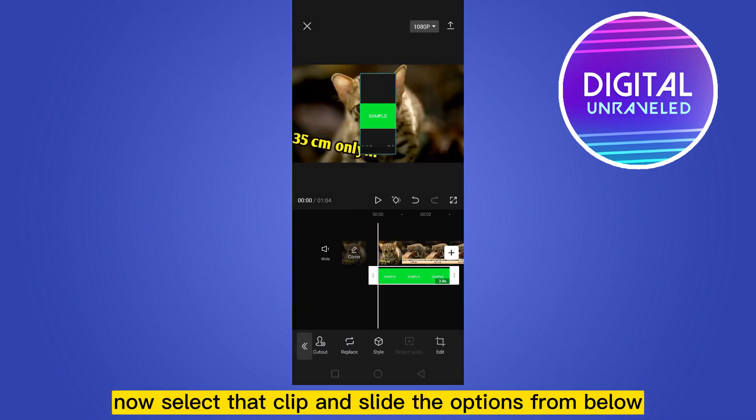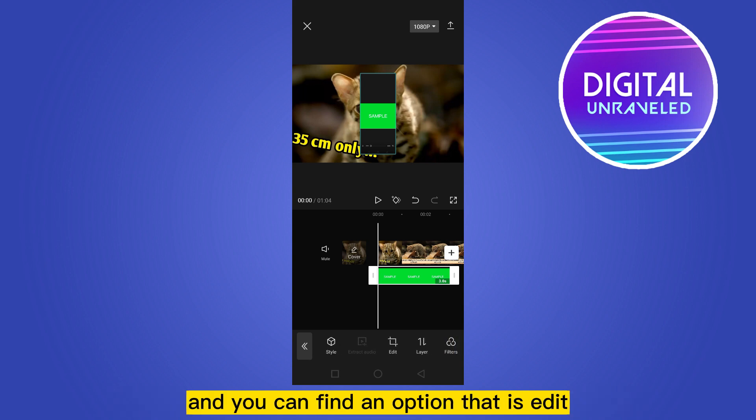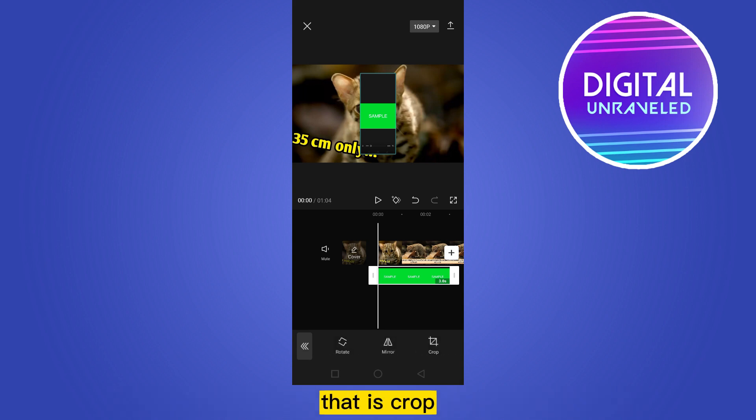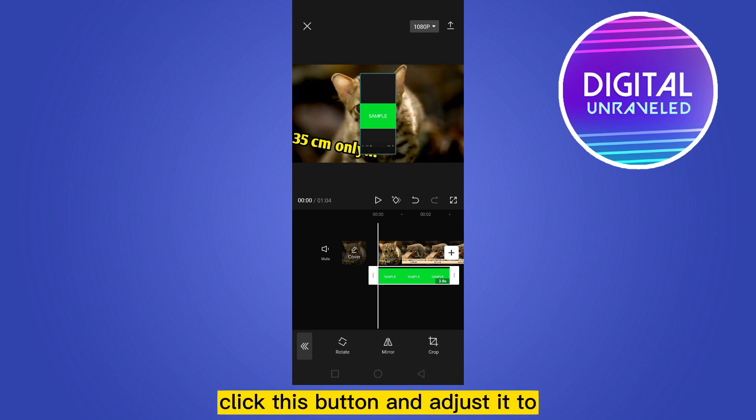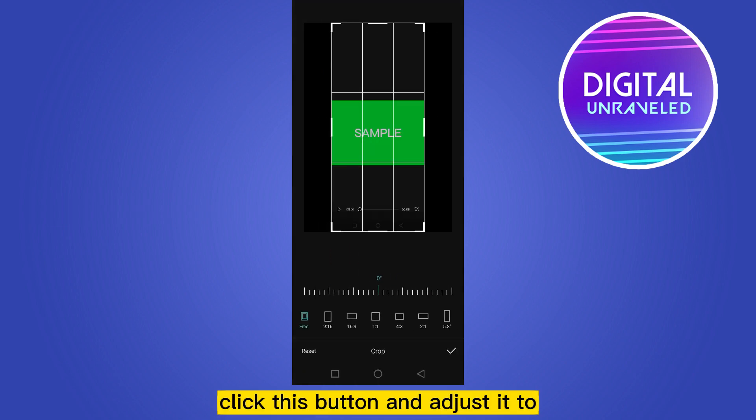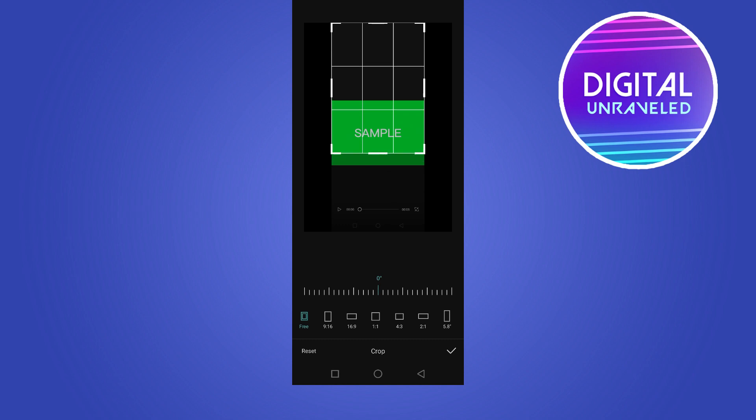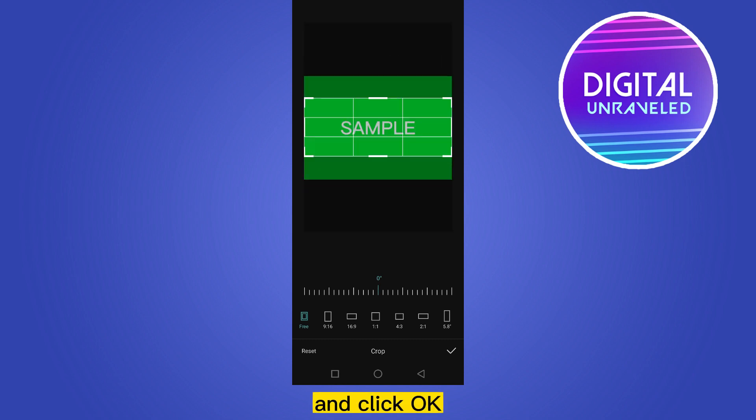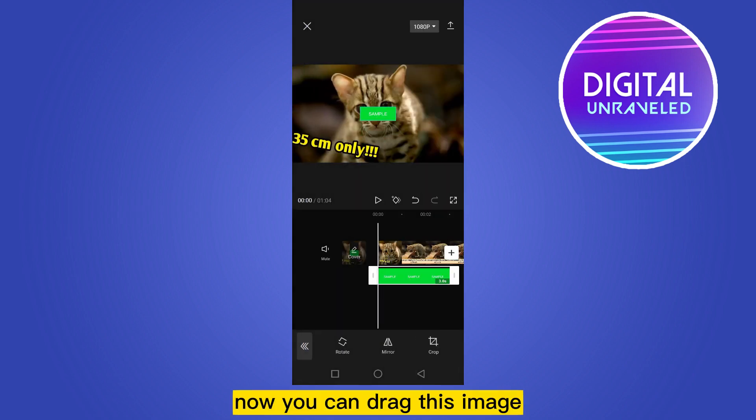And you can find an option that is edit. Click on this option. At the third option that is crop, click this button and adjust it to this ratio and click OK. Now you can drag this image and adjust it in the middle.